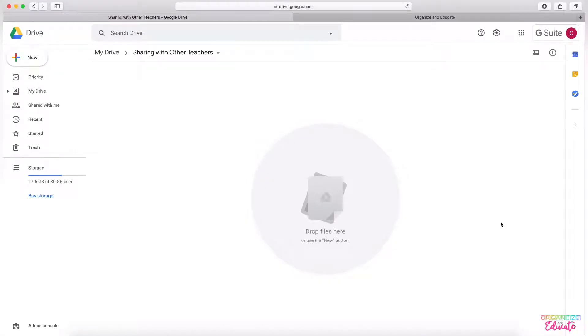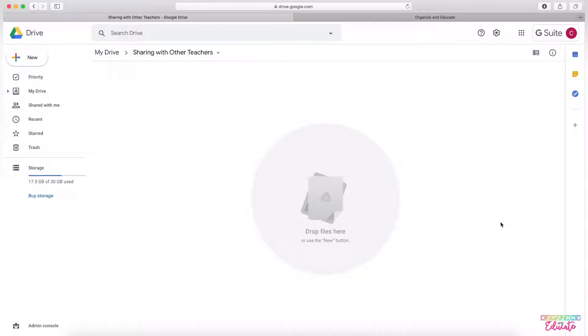Hi teachers, today I'm going to be sharing a few important ways that you can share documents and assignments with other teachers on Google Drive and Google Classroom.